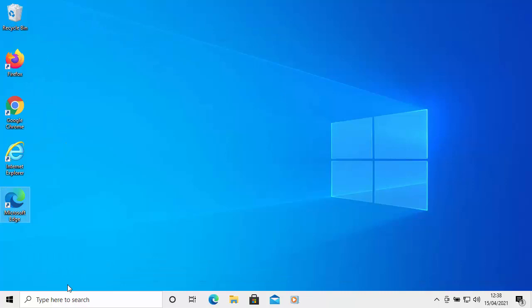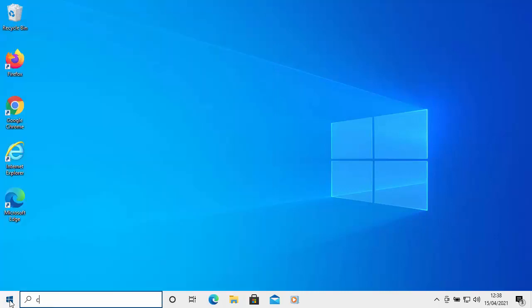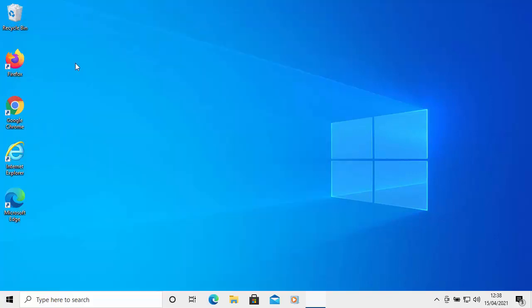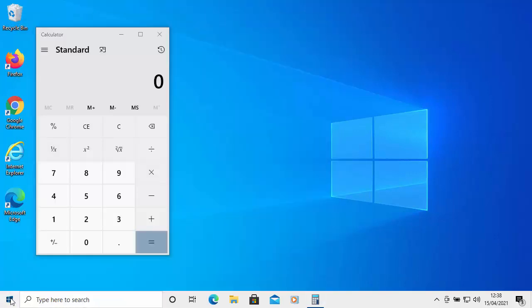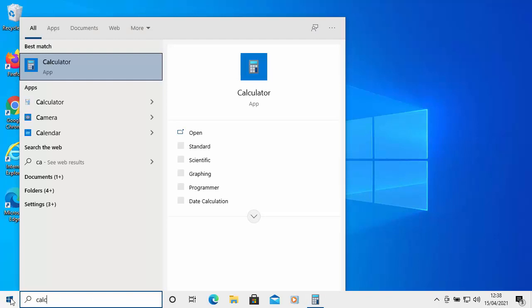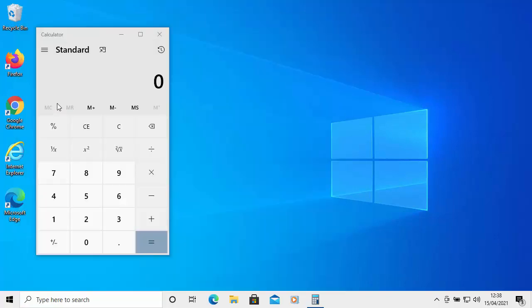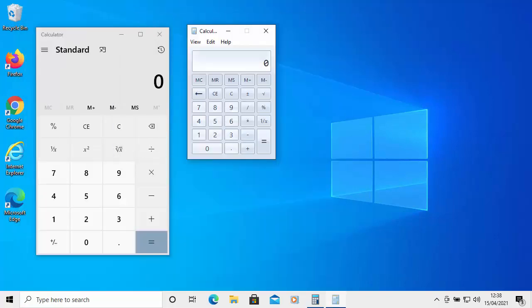Now to get to the calculator, just click on the start button and just type calc, C-A-L-C. And then you'll see there, there's the normal calculator. Okay, but if I look further down under apps, you've got calculator just there with a slightly lighter icon beside it. So I'll click on that one and there you go. There's the old style calculator from Windows 7.